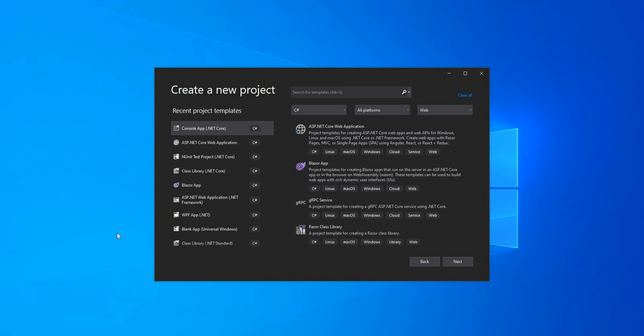Hello everyone and welcome to .NET Core Central. In today's video I'm going to talk about a very basic concept of .NET which is exception handling. I'll discuss what is an exception, then create a project implementing exception handling using try-catch-finally and talk about best practices. Next, I'll cover how to throw an exception, user-defined exceptions, and finally how to use filtering exceptions.